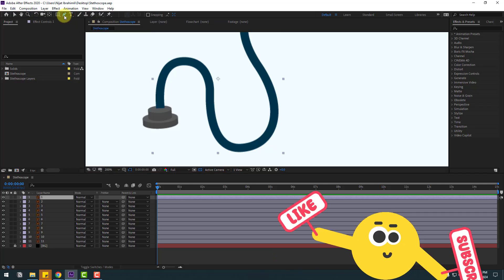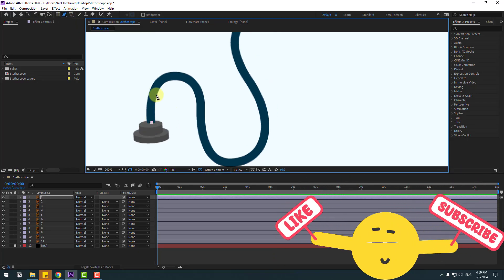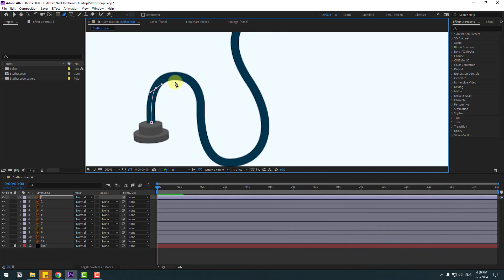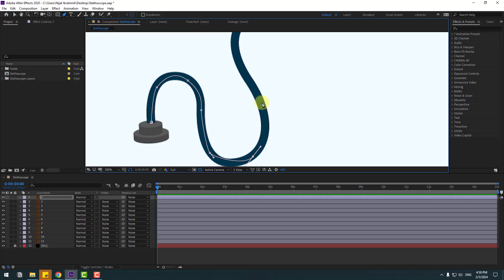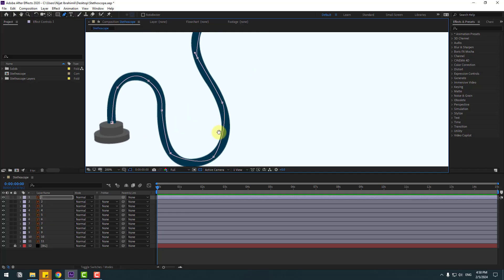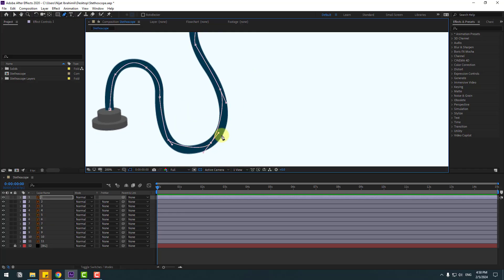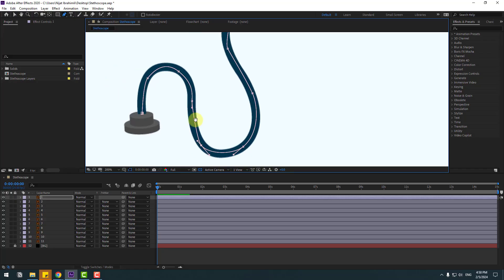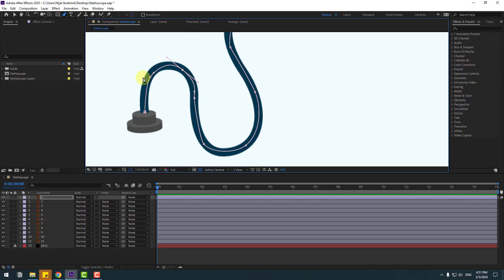Go to the pen tool and let's make a basic mask stroke. After this stroke I will make animation for this line vector. So let's fix these lines like this. Then click the selection tool.